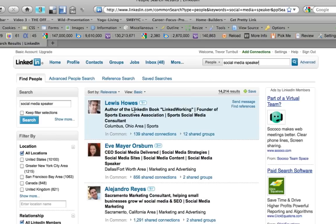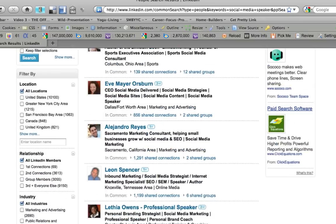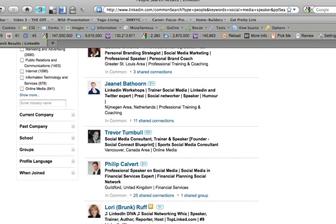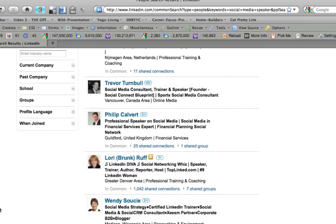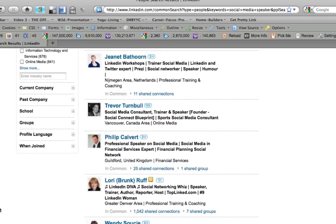Let's try 'social media speaker.' There's Lewis ranking number one, and there I am ranking number seven right now — and there's Lori again too. Something as simple as these little tips is so valuable and can really impact your ranking in these search results.